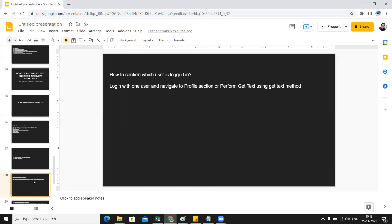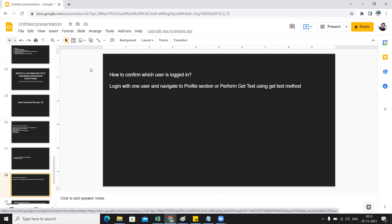It depends, and in most of the applications it is top right. For example, you can see in this presentation also it is top right. Similarly you can explain, and you can use getText method and retrieve the name of the profile from there.